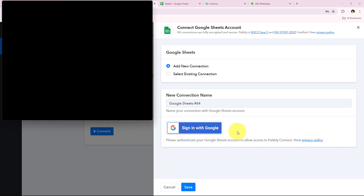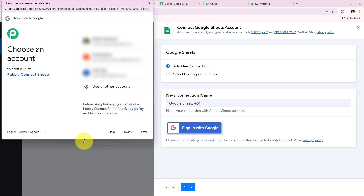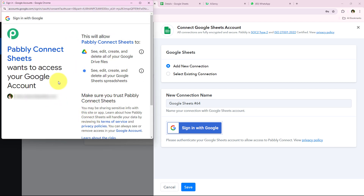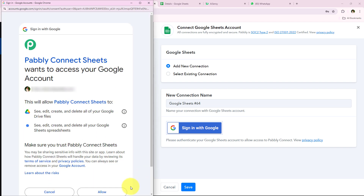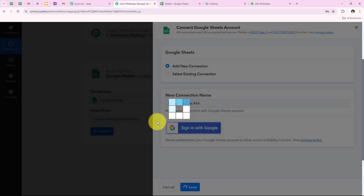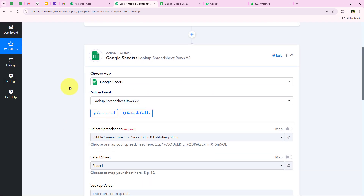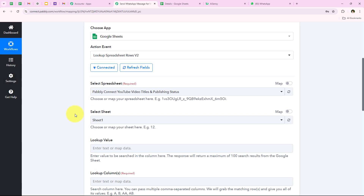After selecting the Gmail account it is asking for some permissions. I am going to click on Allow and give Pabbly all the permissions it is asking for, because my data is secure with Pabbly. As soon as we click on Allow, you can see authorization successful — we have successfully connected our Google Sheets account with our Pabbly workflow.